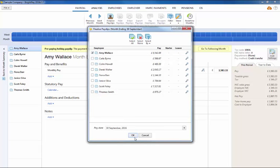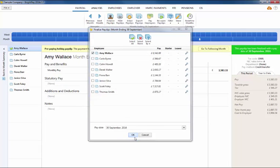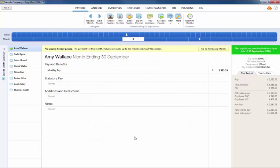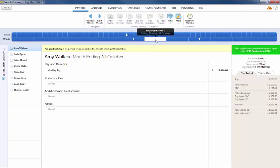A prepay period will then be indicated by a clock symbol next to the employee's name, and any prepaid period will subsequently be blocked from editing when this is selected in the payroll.